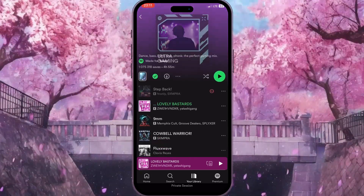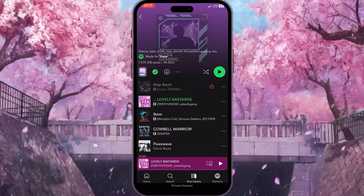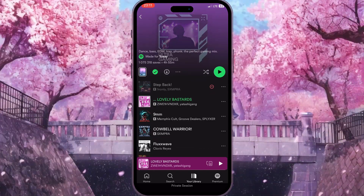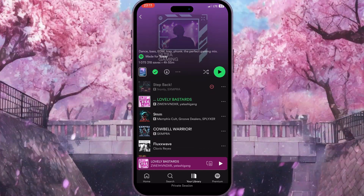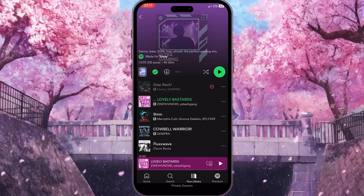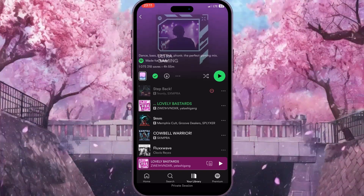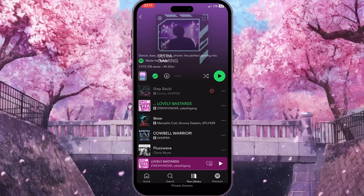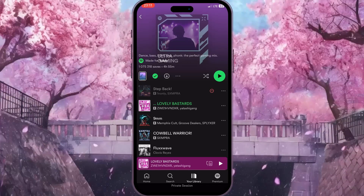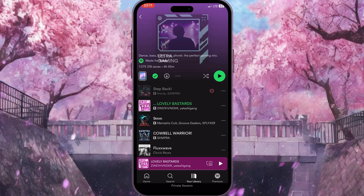Now if you see in your library a song with a little red minus sign and you can't play it — as you can see, I am tapping on it but it doesn't start to play — it means this song is unavailable. But I want to listen to it.